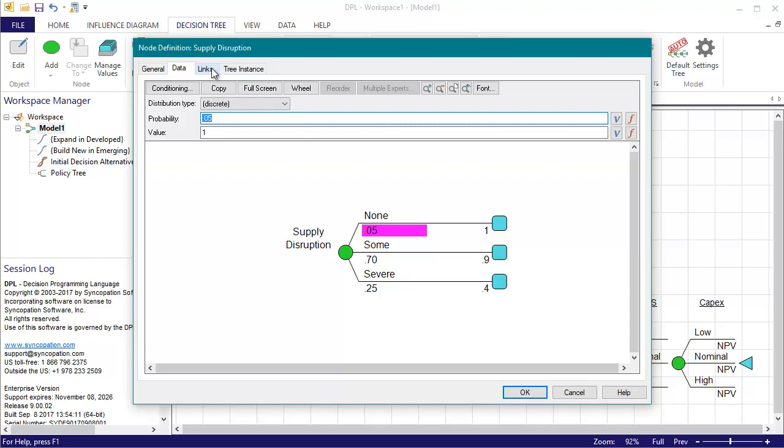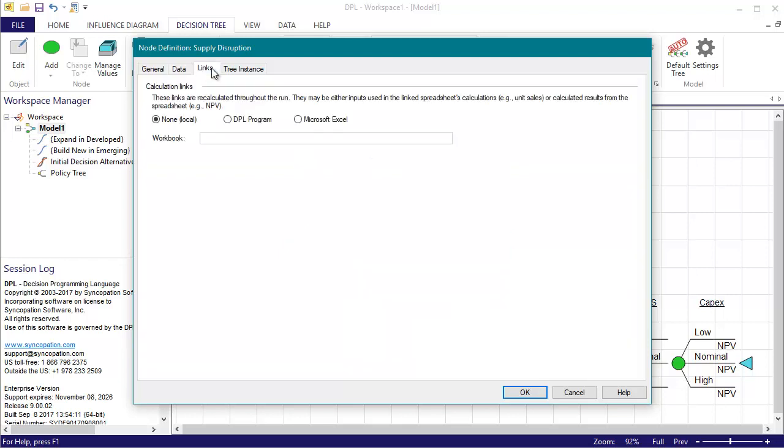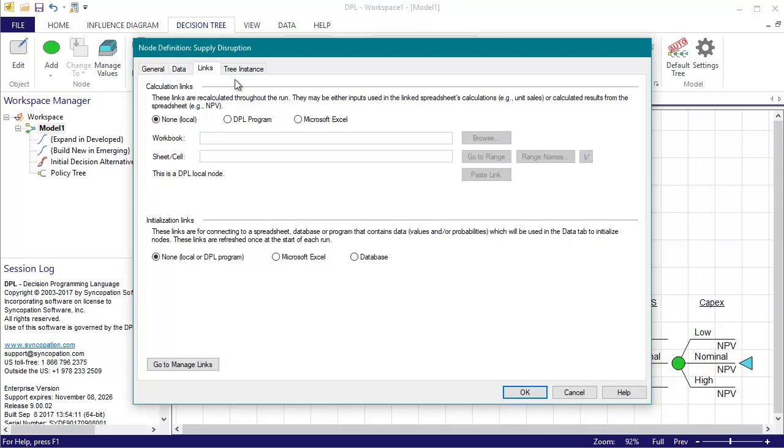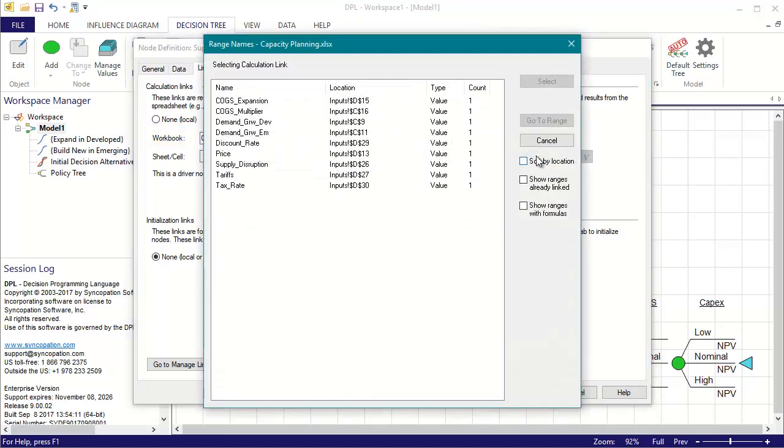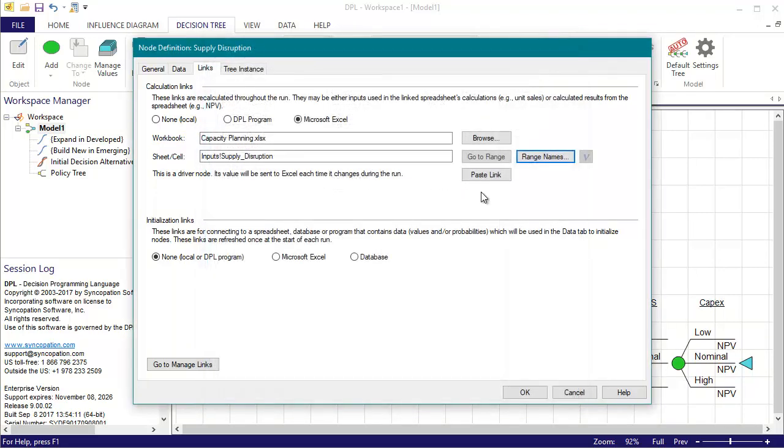I'll link this event to the spreadsheet using the Links tab of the Node Definition dialog. I'll set the radio button within the Calculation Links section to Microsoft Excel. DPL assumes I'm linking to the same spreadsheet as the rest of the nodes of the model. I'll click the Range Names button to bring up the Range Names dialog where I'll select Supply Disruption from the list.